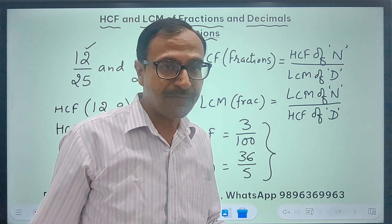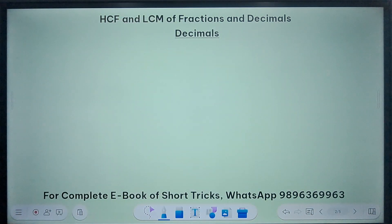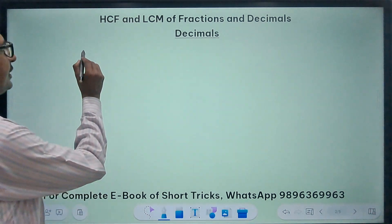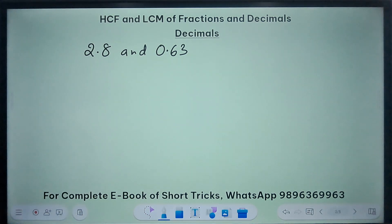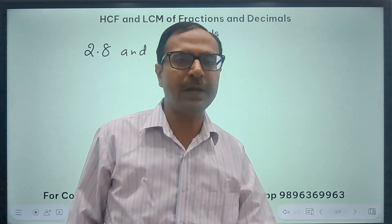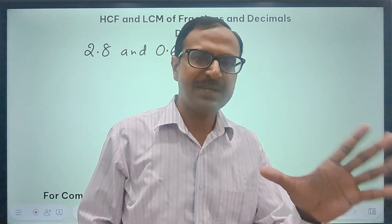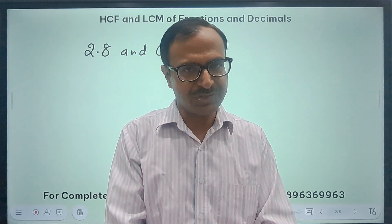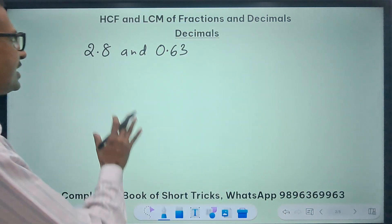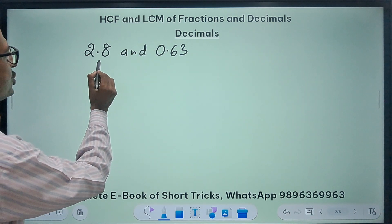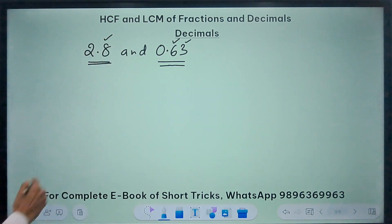This is the concept of finding the HCF and LCM of fractions — you may have more than two fractions, but the method doesn't change. Now let's apply the concept to find the HCF and LCM of decimals. Suppose you have the decimals 2.8 and 0.63. We all know that decimals are actually an extension of fractions. Before finding HCF and LCM, we need to ensure that each number has equal decimal places — 0.63 has two decimal places but 2.8 has only one.